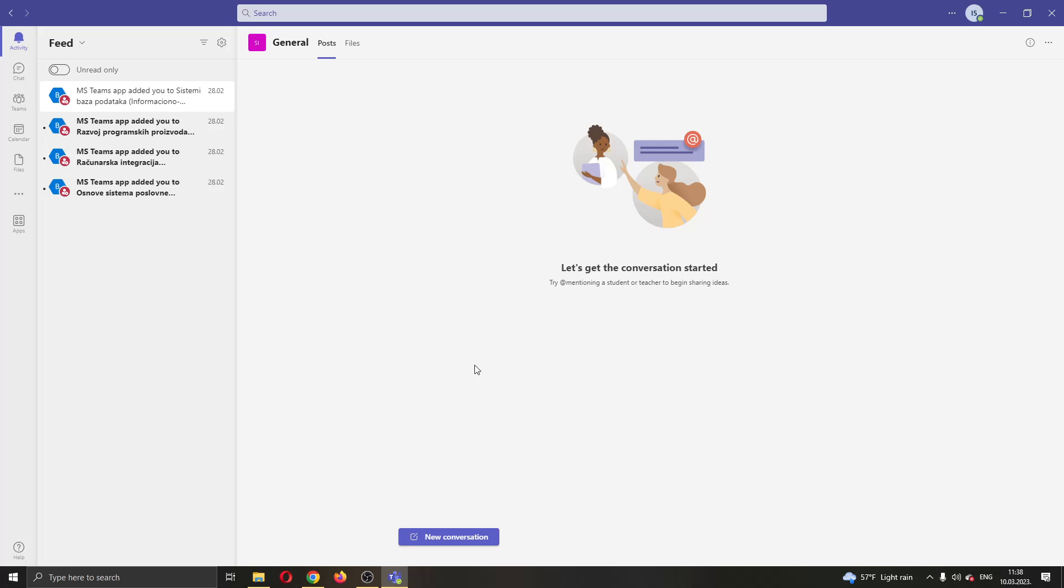Hey everybody, what's up and welcome back to today's video. Today I will be showing you how you leave a channel or a team in Microsoft Teams.